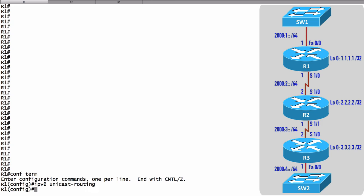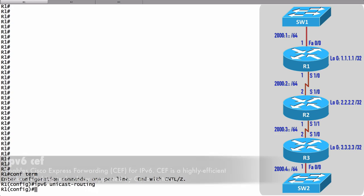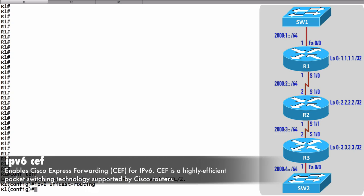While we're here in global configuration mode setting up IPv6, I just want to make you aware of a couple of extra IPv6 global configuration commands that we might give from time to time. I'm not going to issue them in this example, but I do want you to know about them. The first one is ipv6 cef. That's going to enable Cisco Express Forwarding for IPv6.